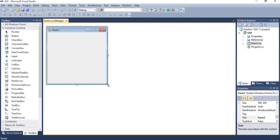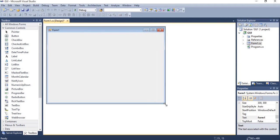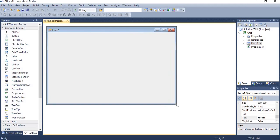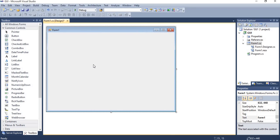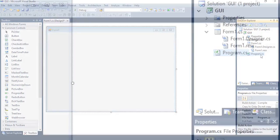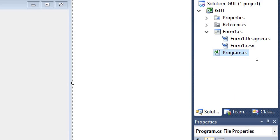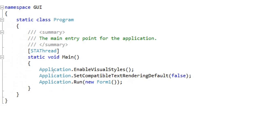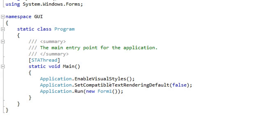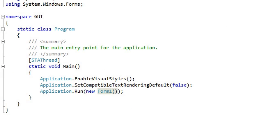You can change the size of form as per your requirement of application. And then one more thing we have to see here is the program.cs file. Just open it.